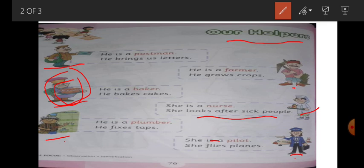She flies planes — جب ہمیں کہیں جانا ہوتا ہے تو جہاز کو کون چلاتا ہے؟ Pilot. میں پھر سے reading کر رہی ہوں: He is a postman, he brings us letters. He is a farmer, he grows crops. He is a baker, he bakes cakes. She is a nurse, she looks after sick people. He is a plumber, he fixes taps. She is a pilot, she flies planes.